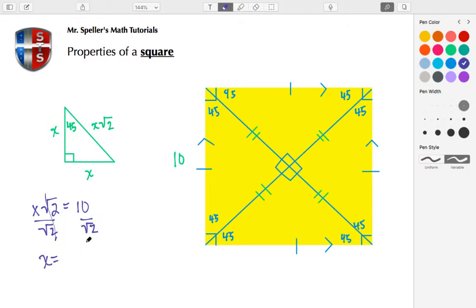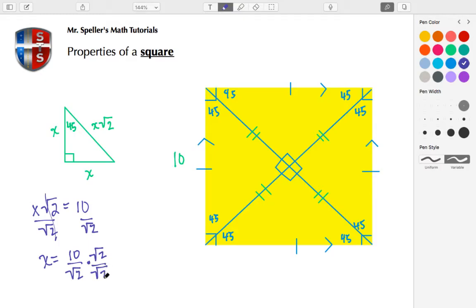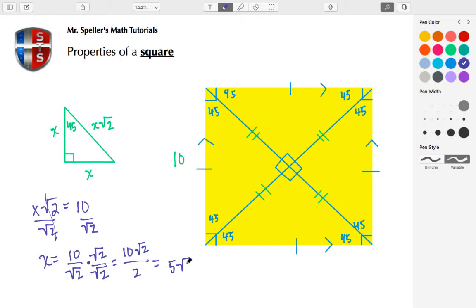And I'm left with X is equal to 10/√2, but I cannot leave the √2 in my denominator. I have to rationalize, so I multiply by √2 over √2. So I end up here with 10√2 over 2, and that simplifies down. Half of 10 is 5, so this here is really 5√2. And that would be the length of each one of these legs, so this here would be 5√2 all the way around.